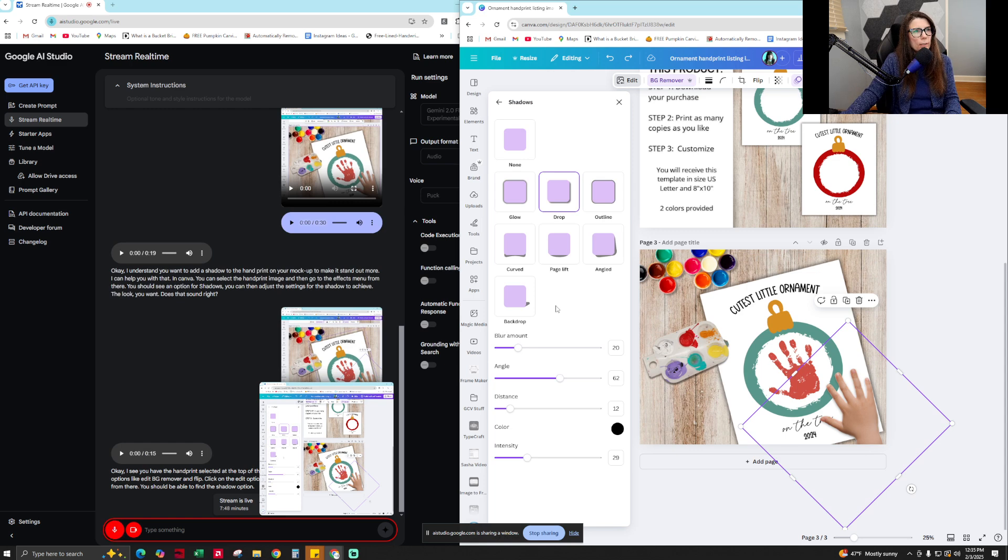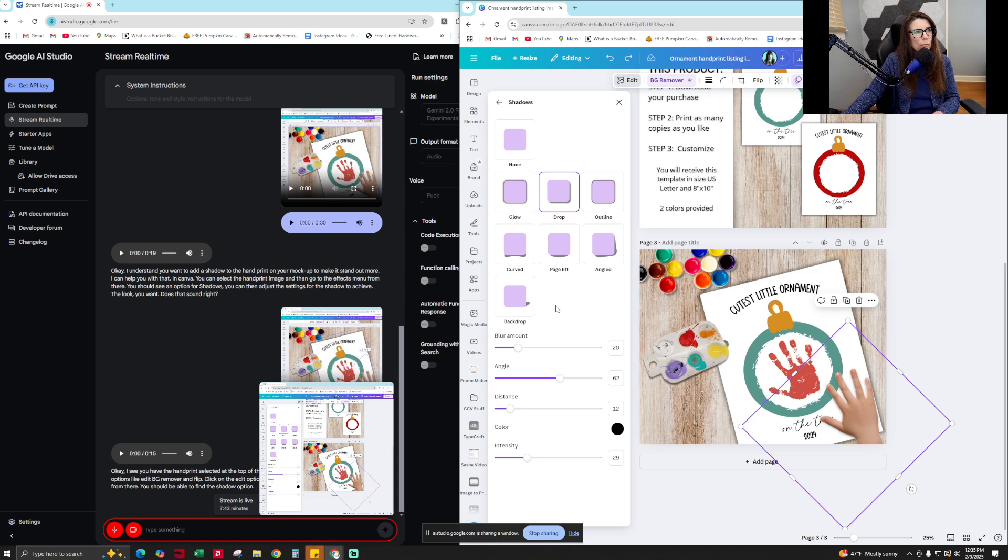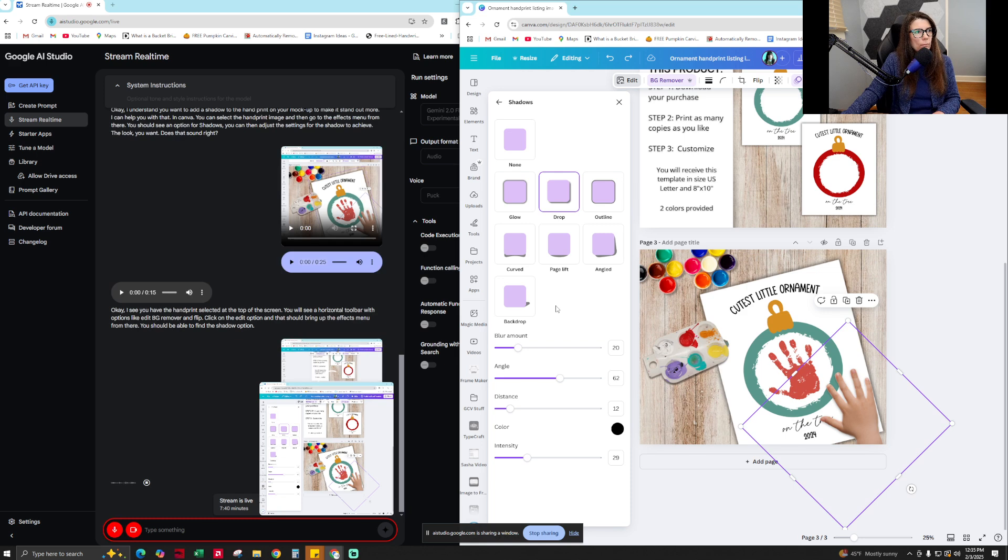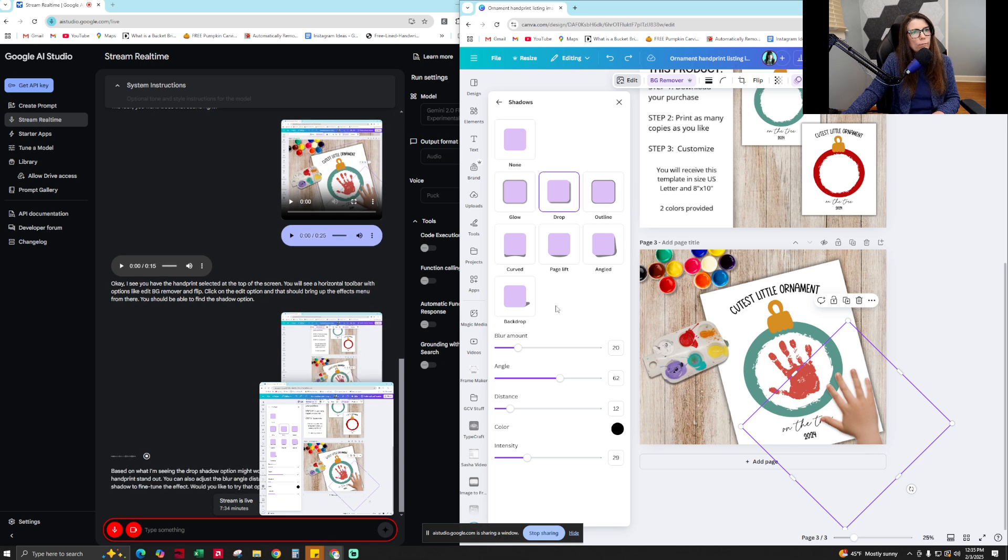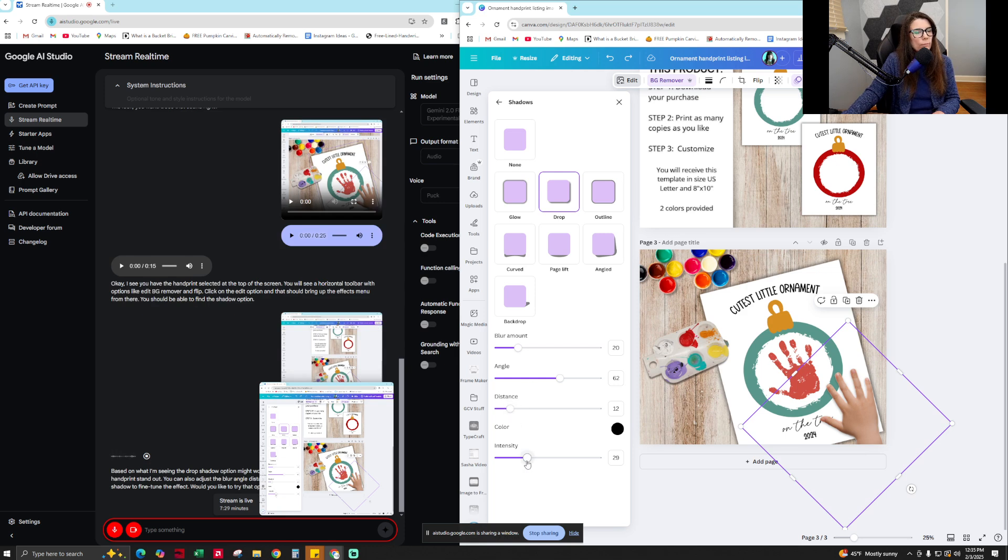Which shadow do you recommend I use to make the hand look natural and stand out on the mock-up? Based on what I'm seeing, the drop shadow option might work best for a natural look while helping the handprint stand out. You can also adjust the blur, angle, distance, color, and intensity settings of the drop shadow to fine-tune the effect. Would you like to try that option?